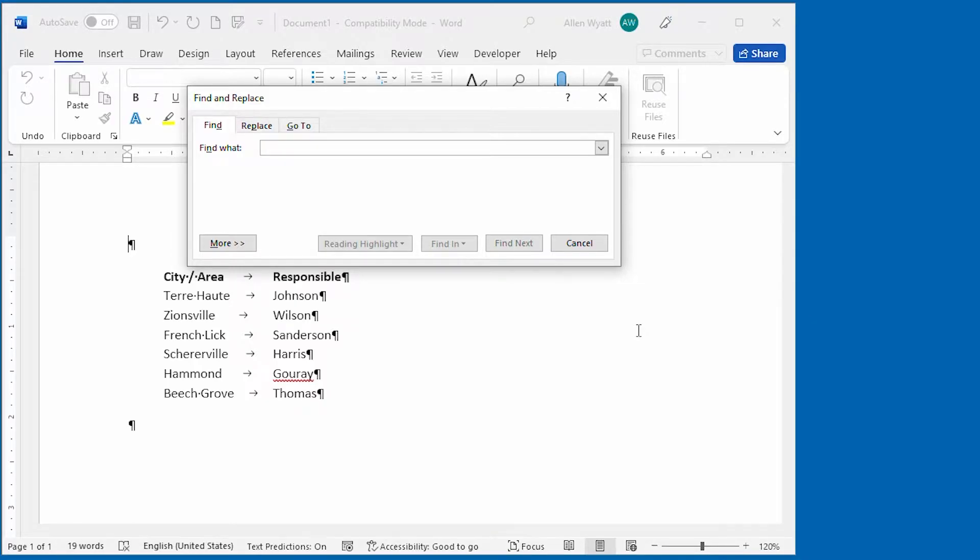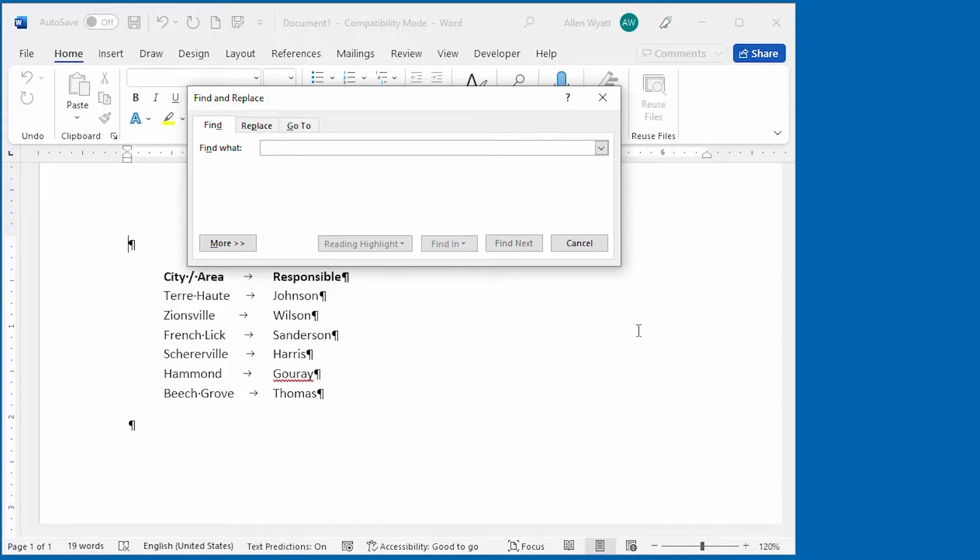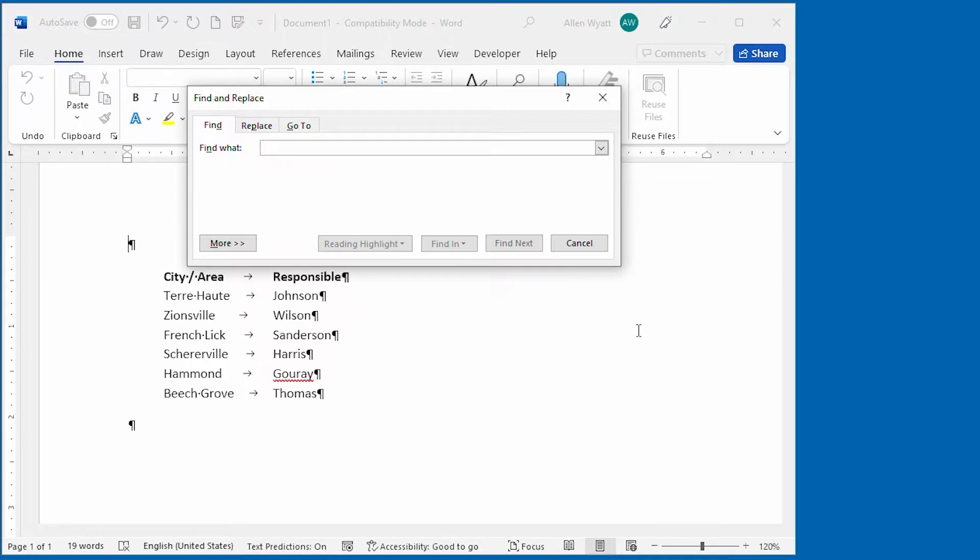As an example of searching for special characters, let's say that you are working with a document that contains tabular material. You can see an example of such a document on the screen. In this case, it would not be uncommon to search for tab characters.